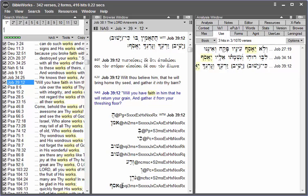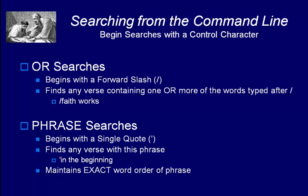And then the last control character is the single quote mark or apostrophe. That's used for a phrase search. A phrase search finds any verse with the phrase that you type in after the single quote mark.